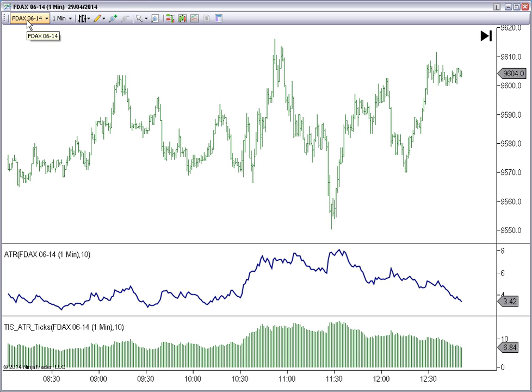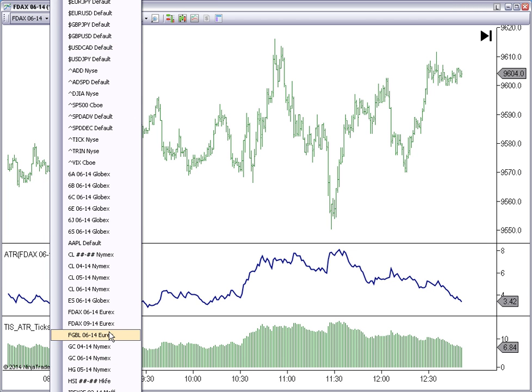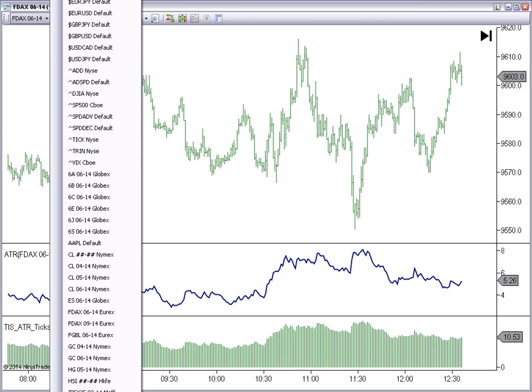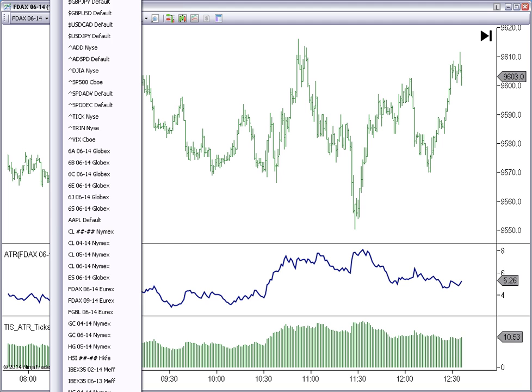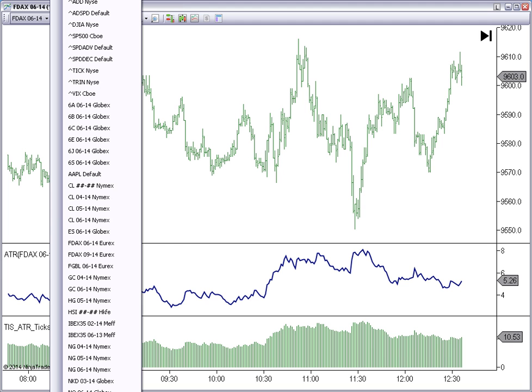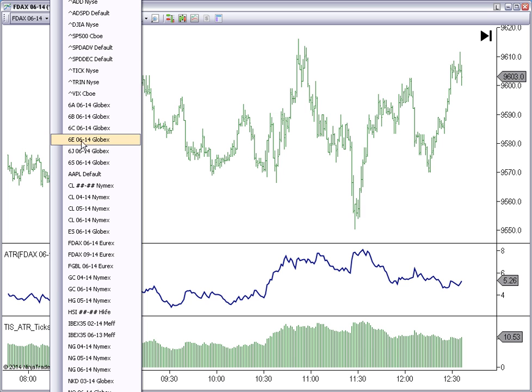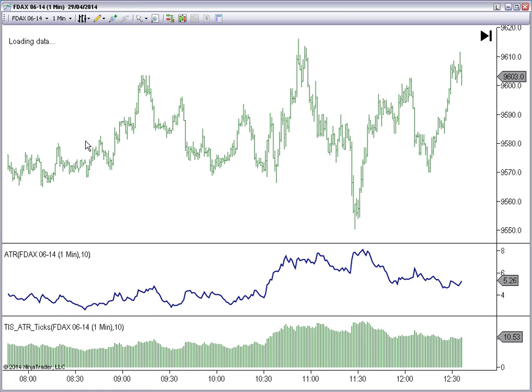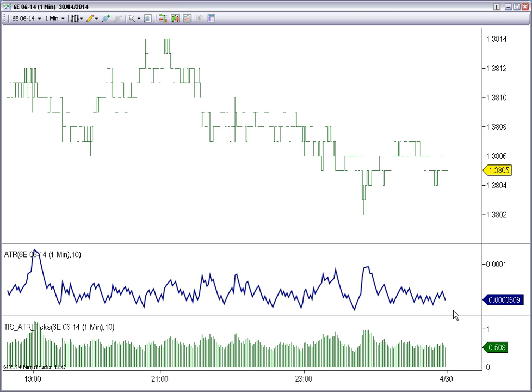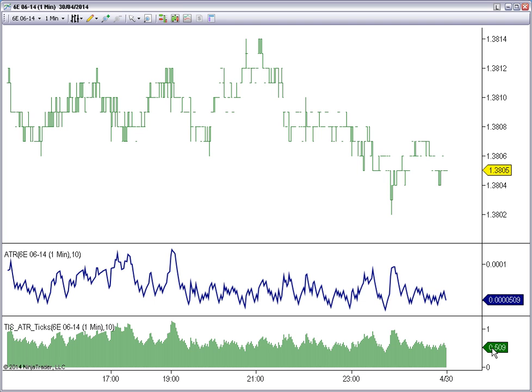One extreme case is looking at Forex, where we have, for example, on EUR futures, we have very small numbers, but if we look at the TICKS value, it is 0.5 TICKS. That means that on a one-minute chart, it moves half TICKS per minute.